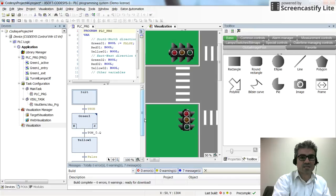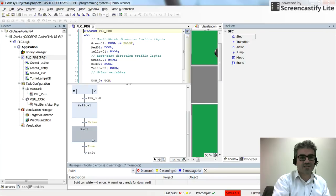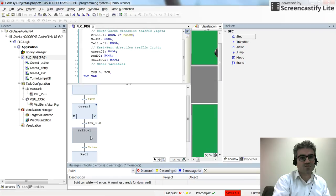I can now do the same for the yellow1 and red1 steps — using the on-delay timer, entry action, exit action, and active action, but referring to yellow01 and red01 respectively. I'll do this and then show how it works for the complete one-direction sequence.